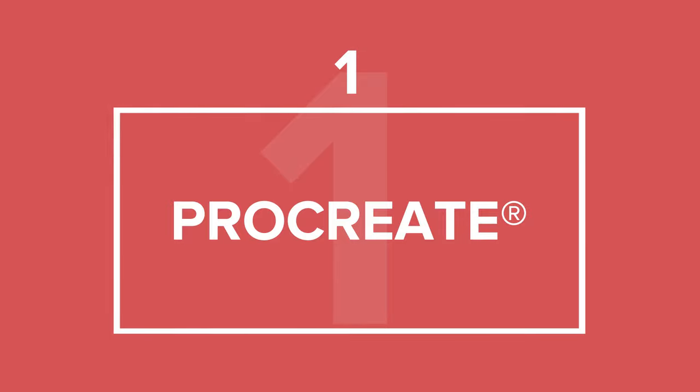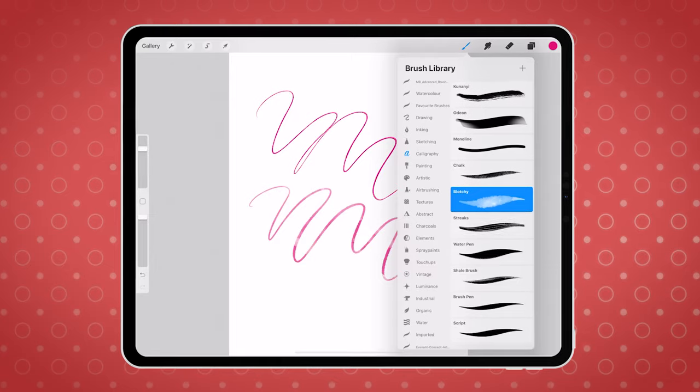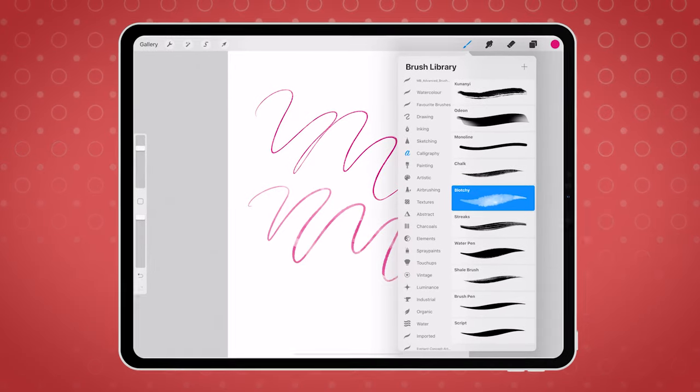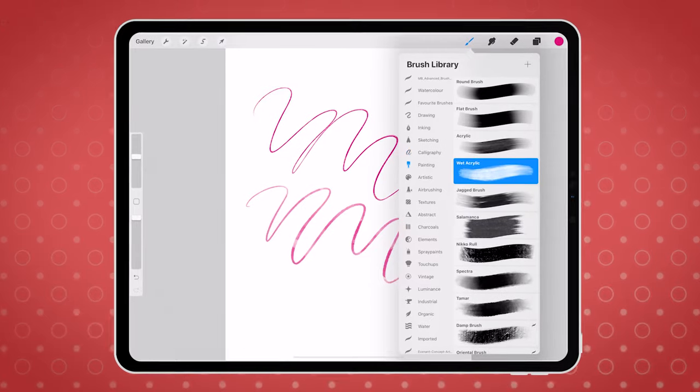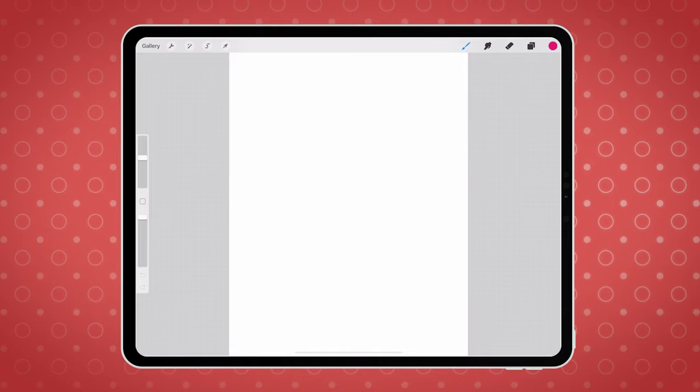First on our list is Procreate. It's an award-winning powerful painting and drawing app that lets you create rasterized artwork. With a one-time payment of $9.99, this app comes with an extensive customizable brush library that lets you create any type of brush. And to get the most out of this app, you will need an Apple Pencil.